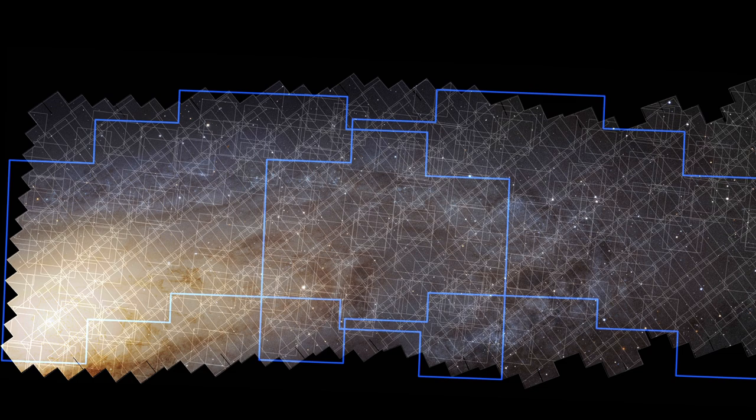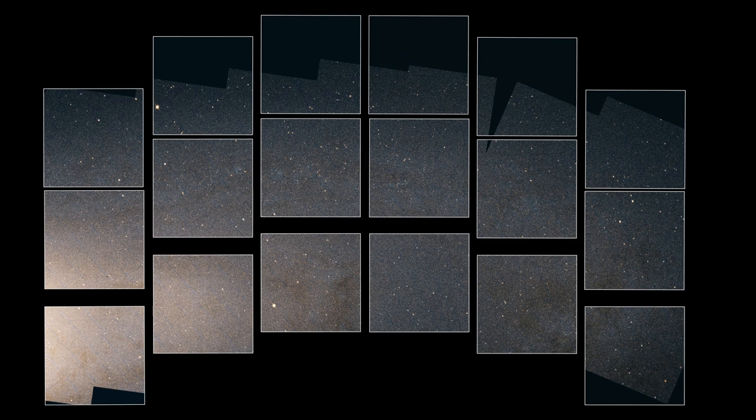Roman Space Telescope images are actually made of 18 separate panels, each one corresponding to a single 16-megapixel detector. The arrangement of these detectors creates the distinctive Roman image shape.